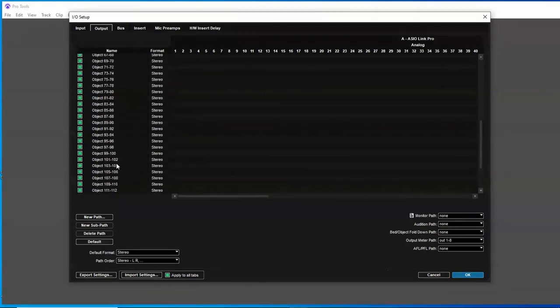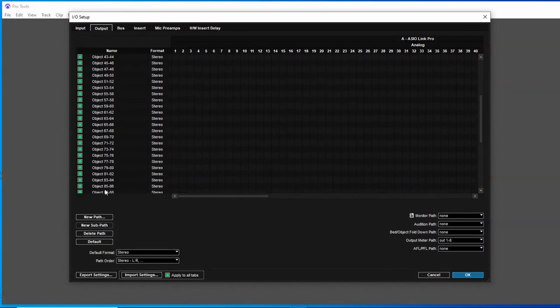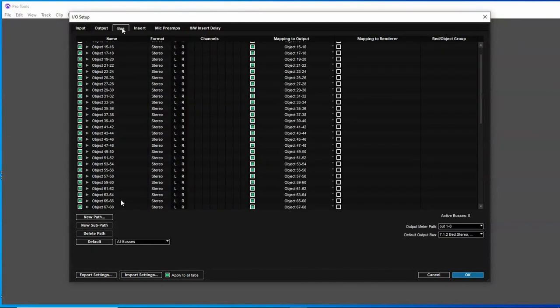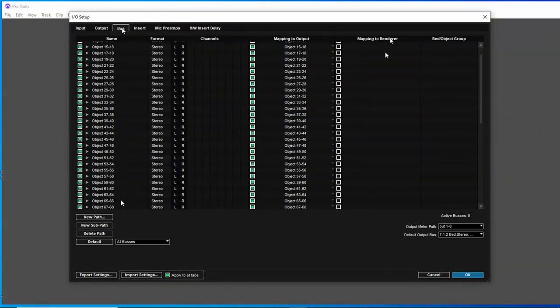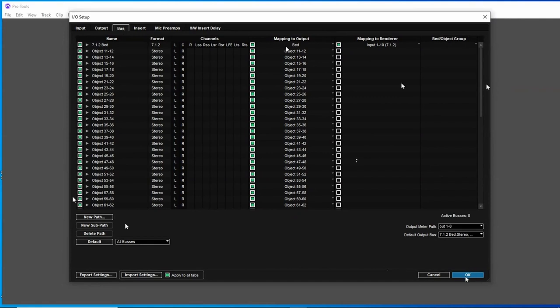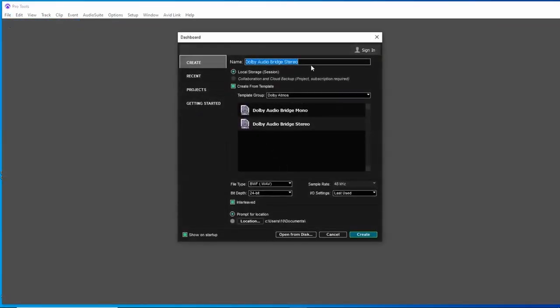Then you'll notice at this point, you've got all the objects set up. You've got up to 129. We only have 64 because ASIO Link Pro only has 64 channels. So you could delete every object from 65 up to clear things out if you want. Same with the buses, you could delete every bus from 65 up. Over here, you'll see the buses need to be mapped to a renderer input. The bed is already mapped. These objects aren't, but they will be mapped as soon as you load a template, rather than having to do them all individually.